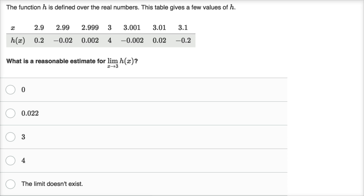Let's do another example. The function h is defined over the real numbers, and this table gives a few values of h. What is a reasonable estimate for the limit as x approaches three of h of x? As x approaches three from the left: at 2.9 we're at 0.2, at 2.99 we go to negative 0.02, at 2.999 we get to positive 0.002.